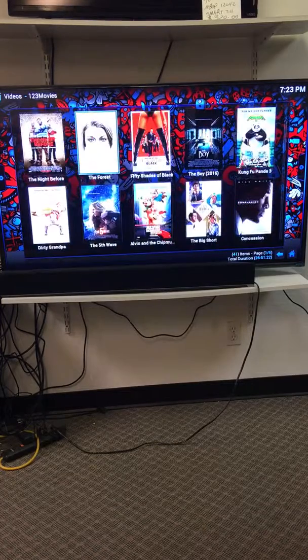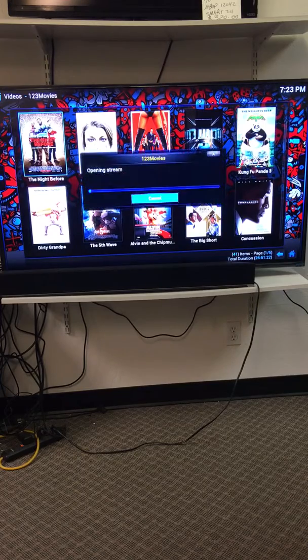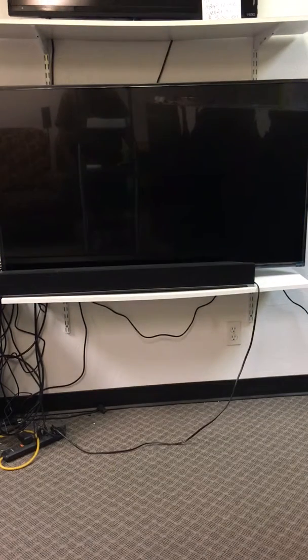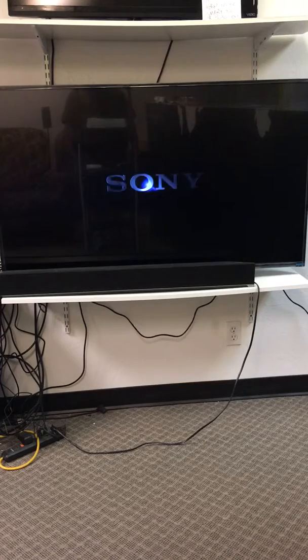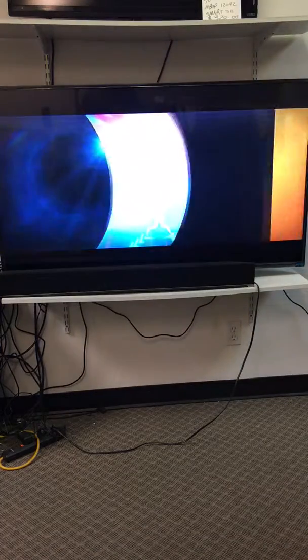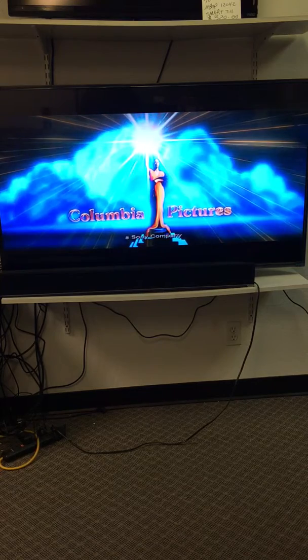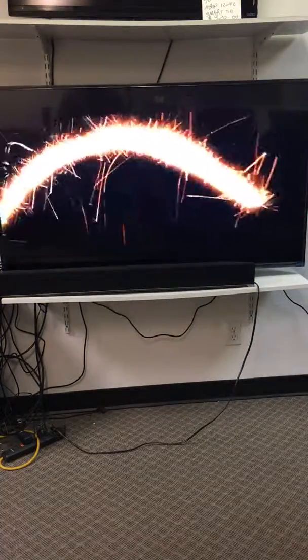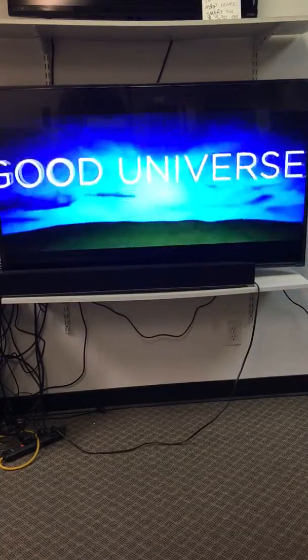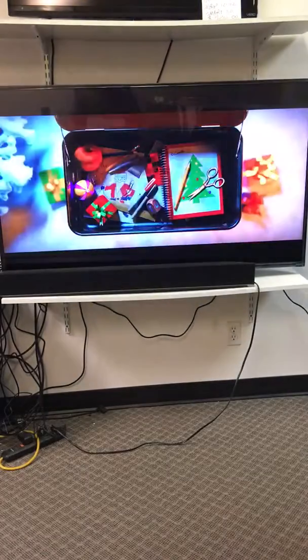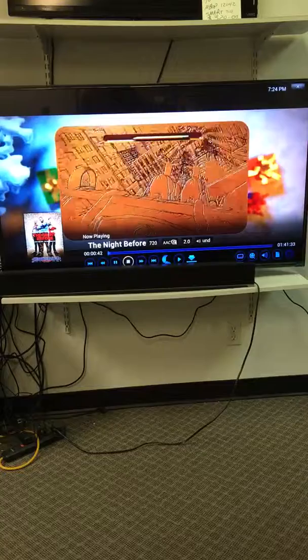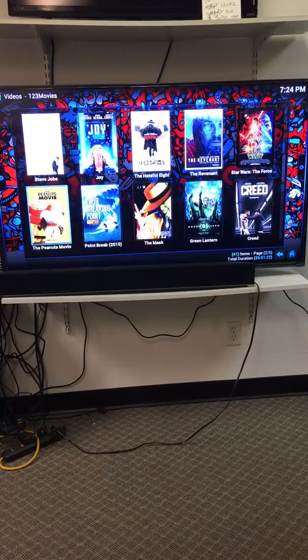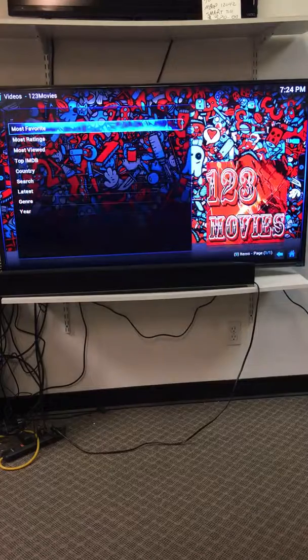So what I can do right here is I can click on the night before. I just click on it and at the bottom right corner it says opening streams. At the bottom right corner it says working, working, working. Pulls up my movie. I click my button, I pull up a menu from the bottom, then I just click stop, that takes me out, and then I can just scroll back to the movies.